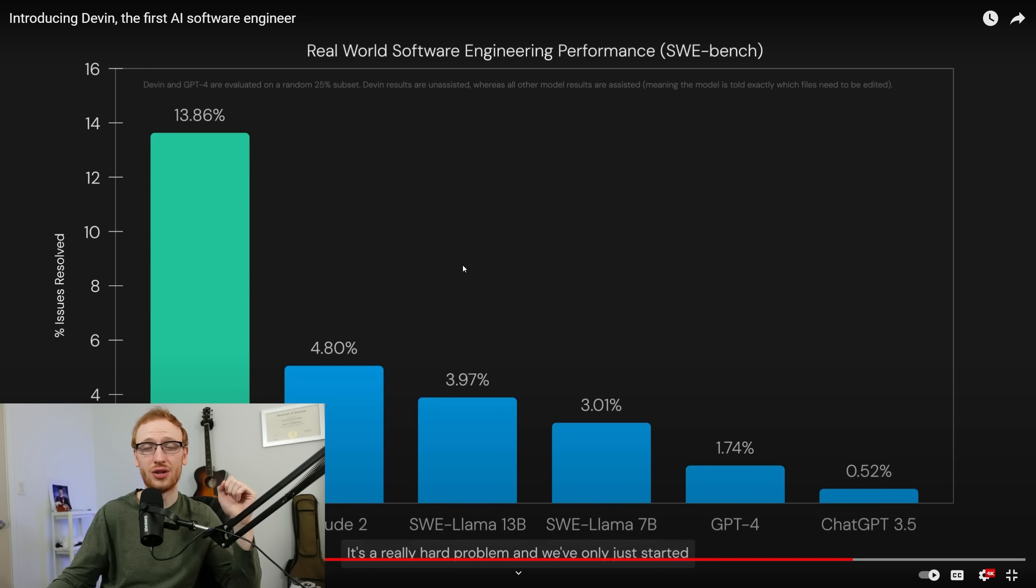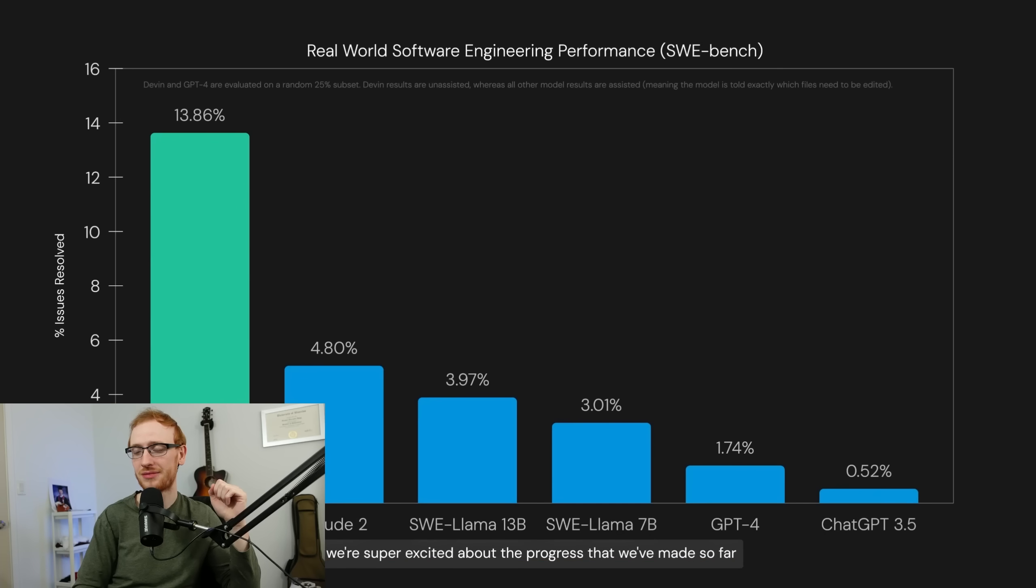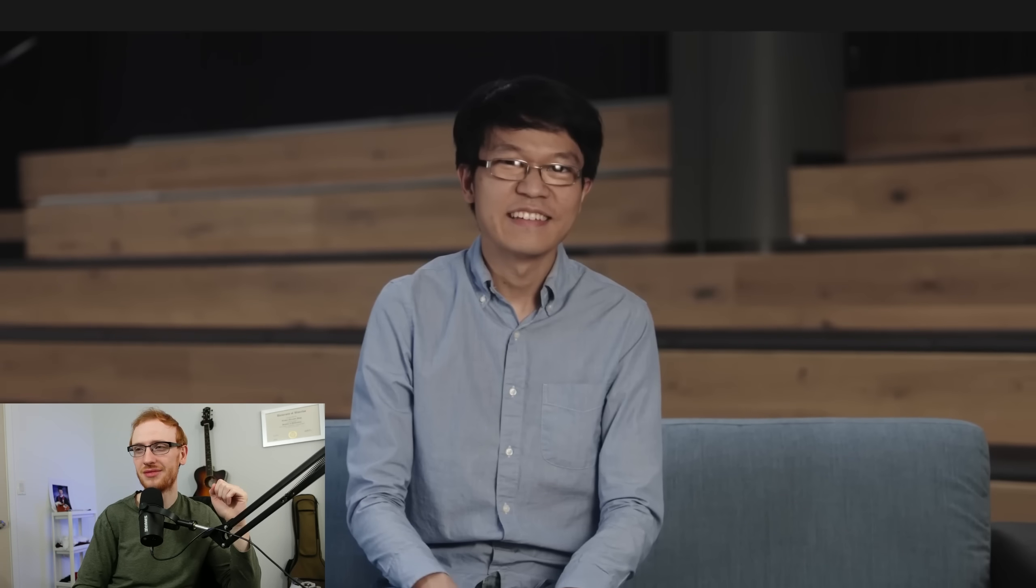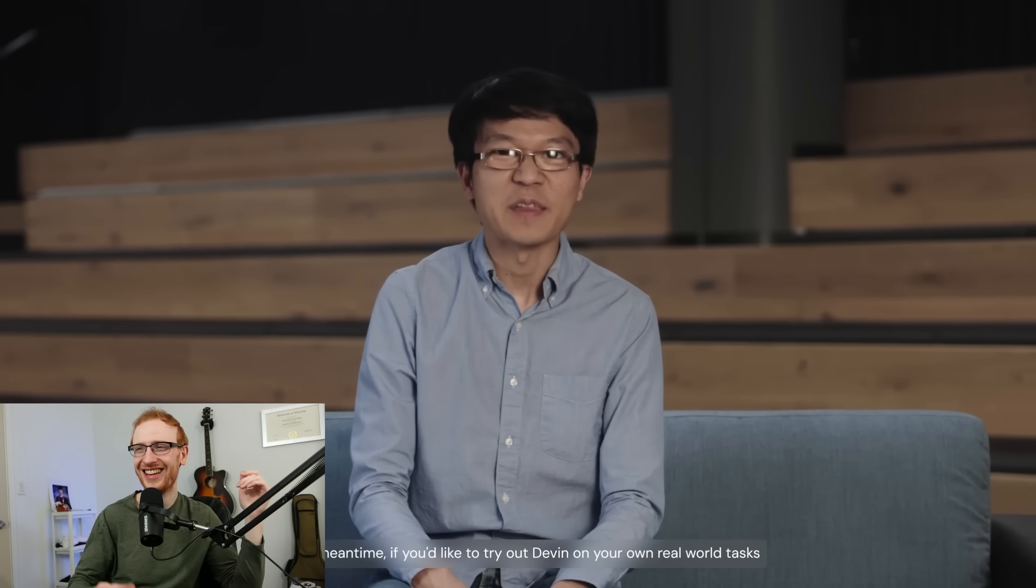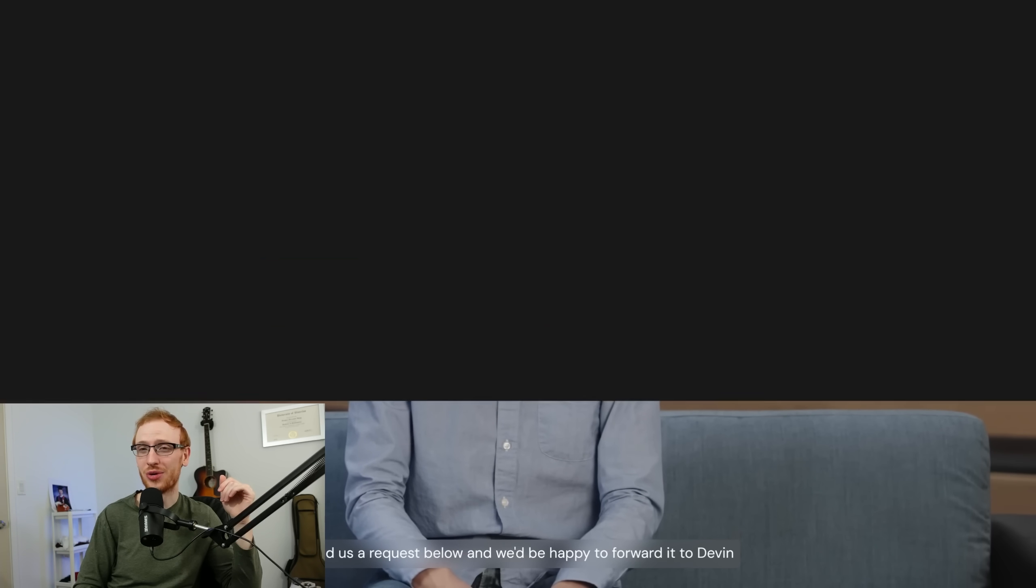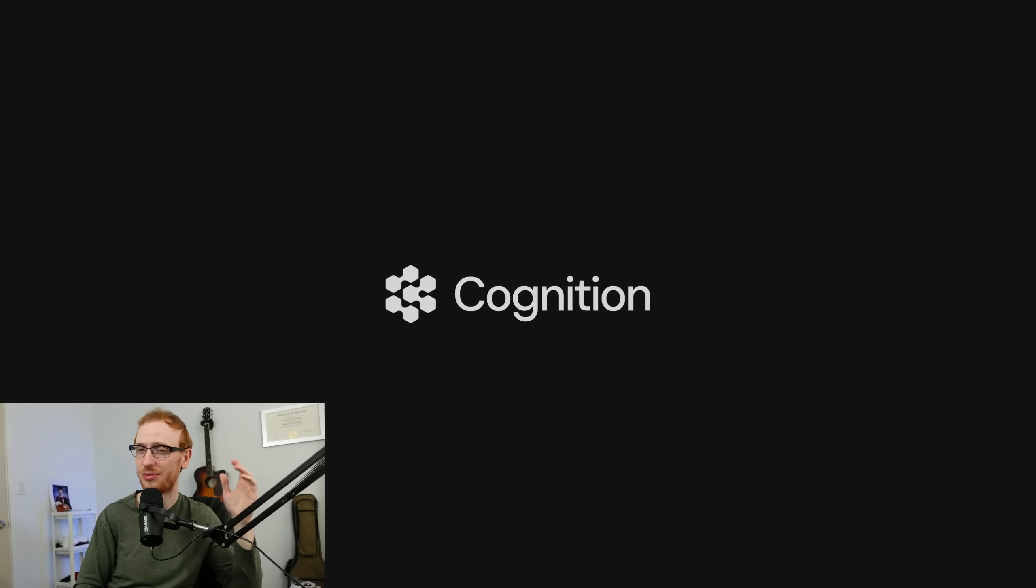This thing, Devin, oh boy. It will. It will. 14%. And we've only just started. But we're super excited about the progress that we've made so far. In the meantime, if you'd like to try out Devin on your own real-world tasks, send us a request below and we'd be happy to forward it. I'm sending them a request below. I'll let you know as soon as I have access to it.